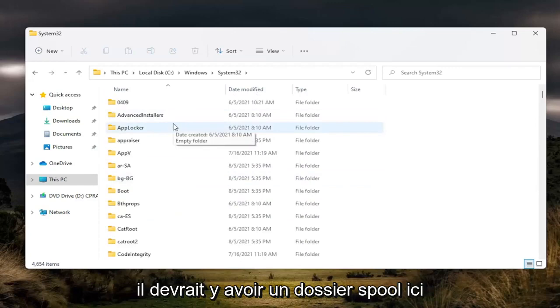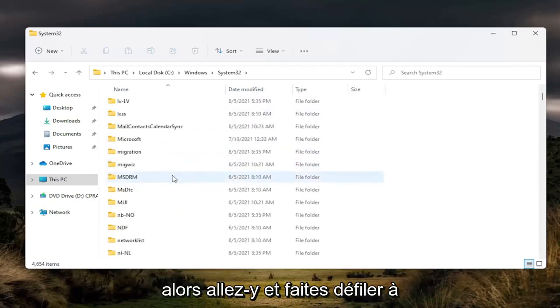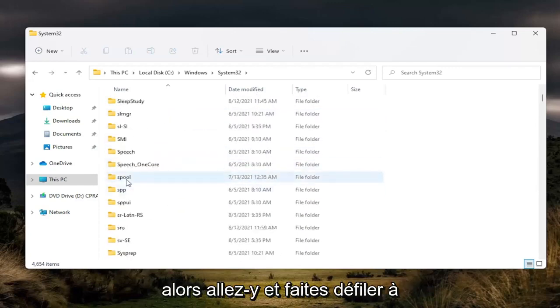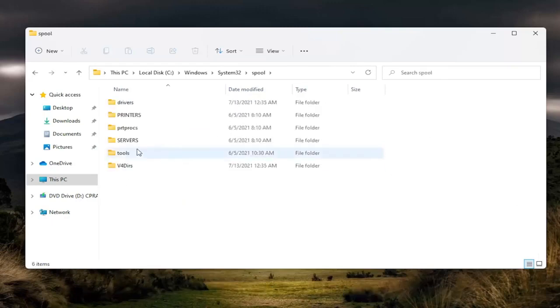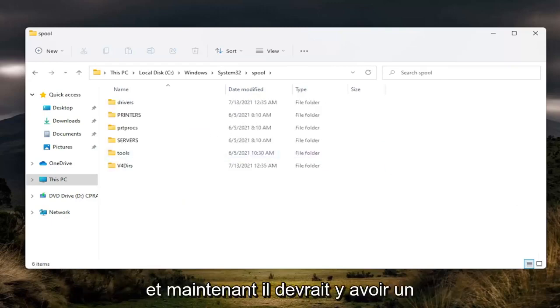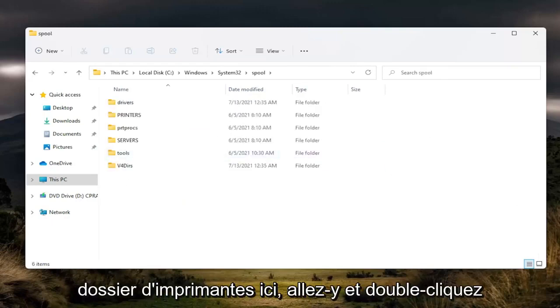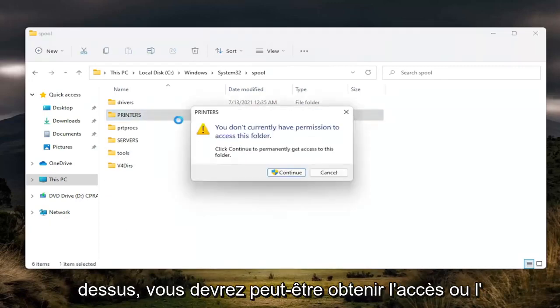There should be a spool folder in here, so scroll down. Again, spool. Double-click on it. Now there should be a printers folder in here. Go ahead and double-click on it.